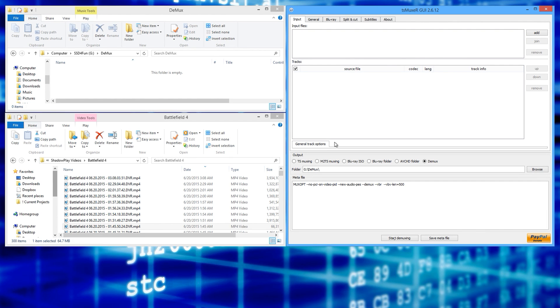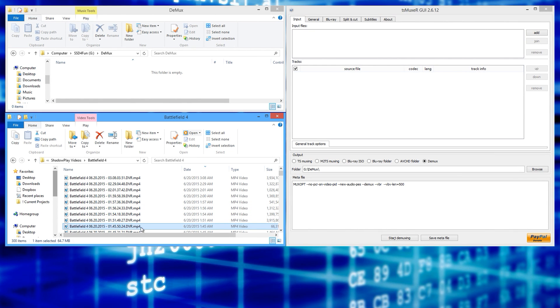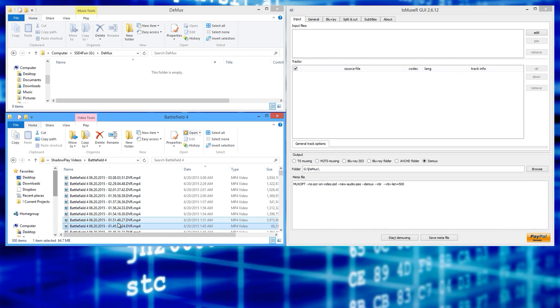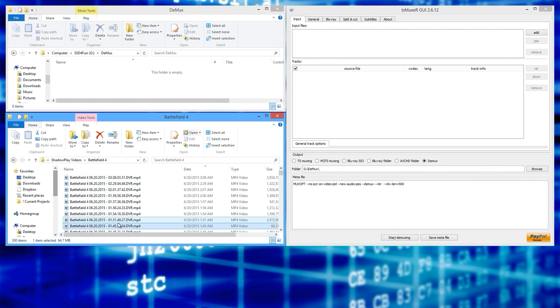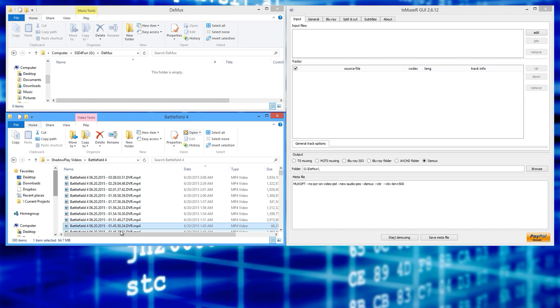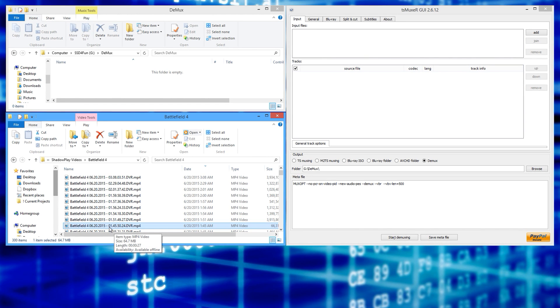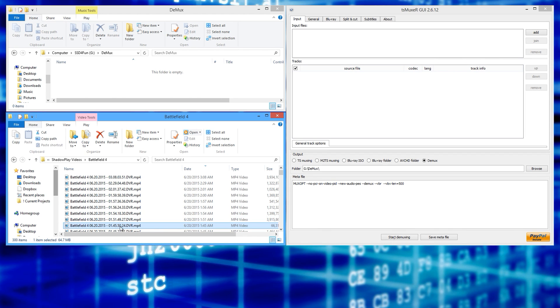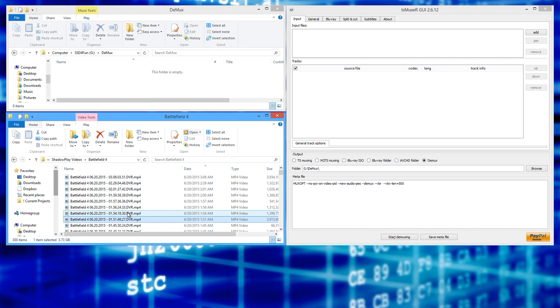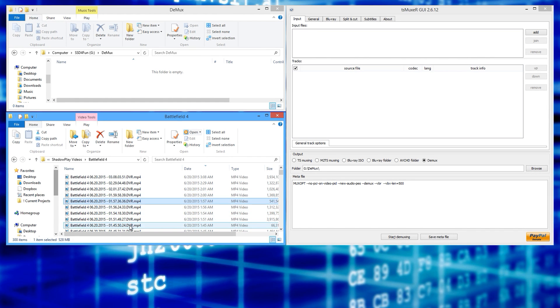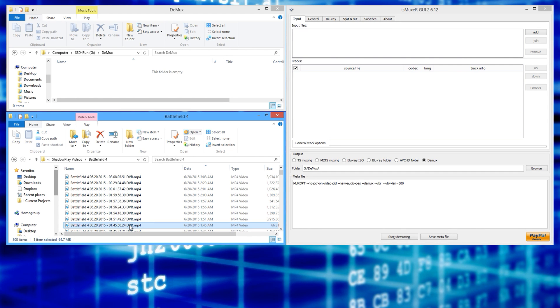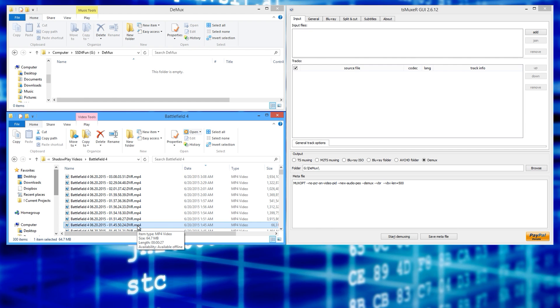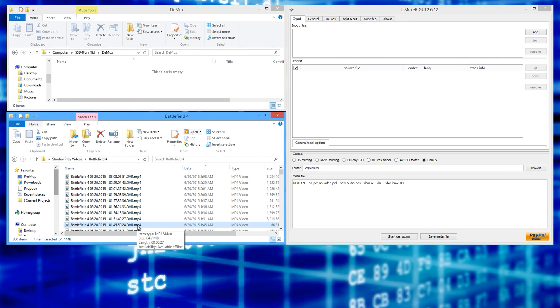Now what some people do is they use handbrake to basically re-encode their Shadowplay clips and then they bring that re-encoded clip into their NLE. But what I do is a much faster process than that. It's called demuxing and basically you can think of it like this. Each Shadowplay mp4 file is like a container. It's like a zip file.